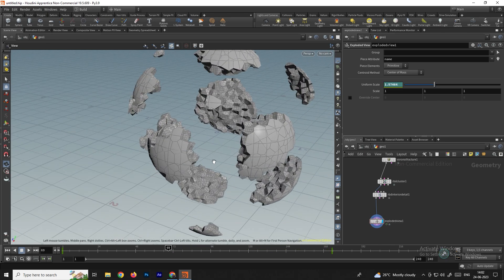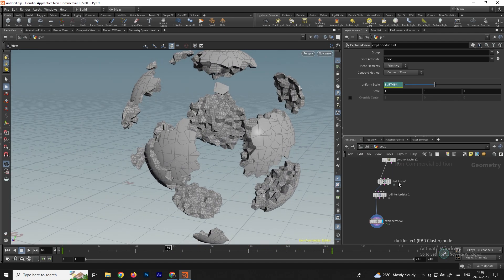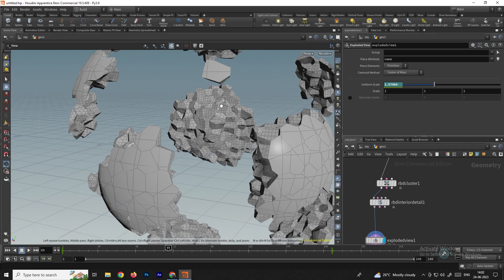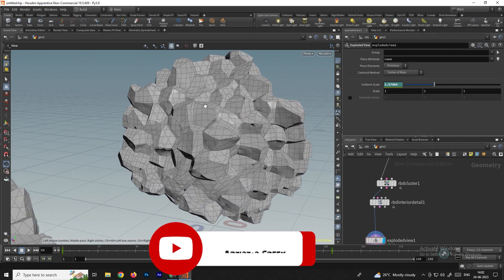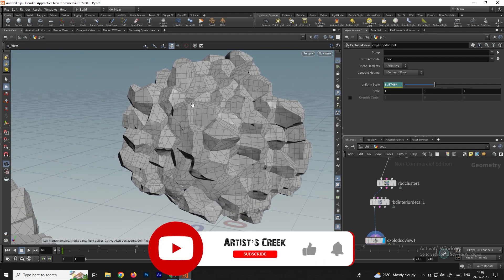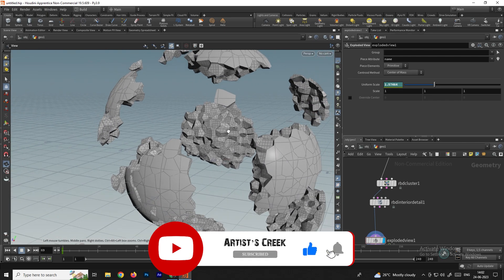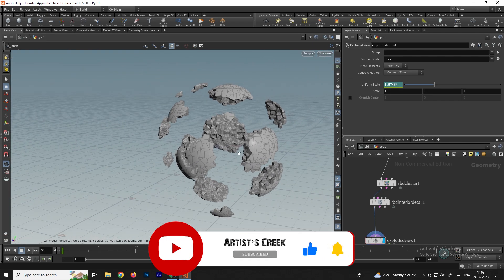In this way we can use the RBD Cluster to fracture these models and create nice interior details. That's it for this tutorial — see you in the next video.